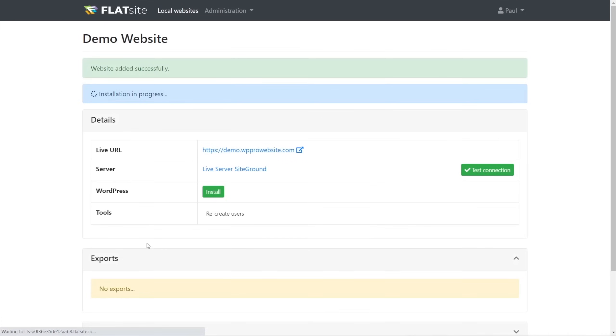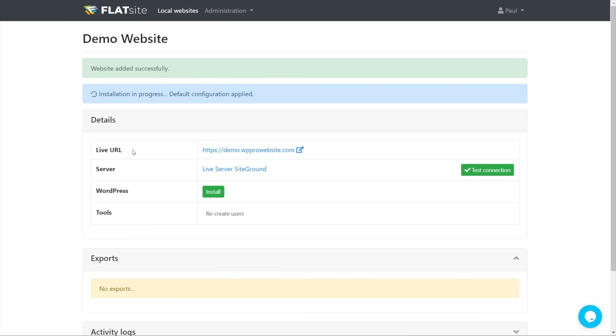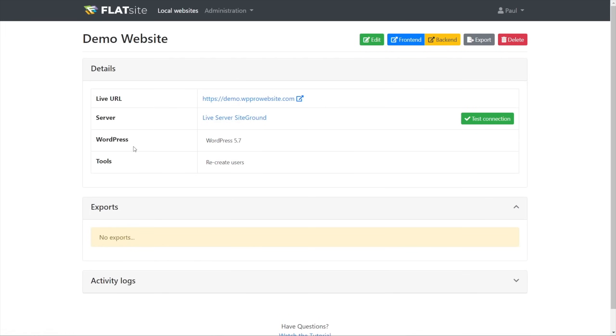We're going to hit save on there, and that will now say the website has been added successfully. It's going to go through the process of setting up the installation on our local site. So this, in other words, is on Flatsight itself, and this will do all of our work. So this will give us an overview of the information, and it'll also give us an update as we're going through that initial installation process.